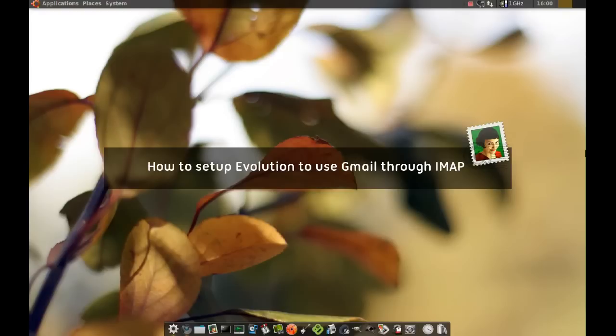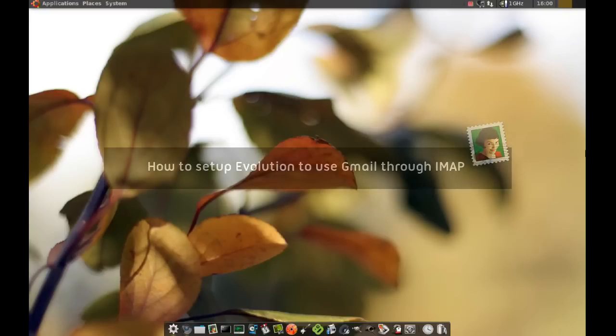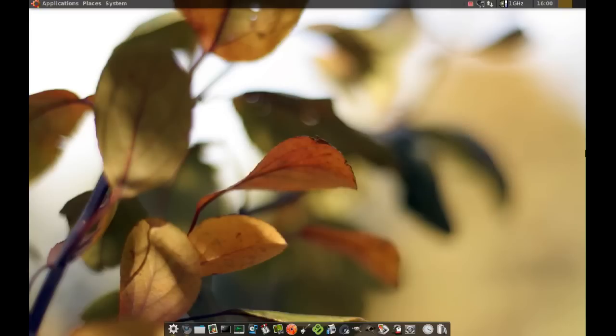Okay, in this video I will show you how you can set up your Evolution mail client to work with your Gmail account and we're going to do this using the IMAP protocol.